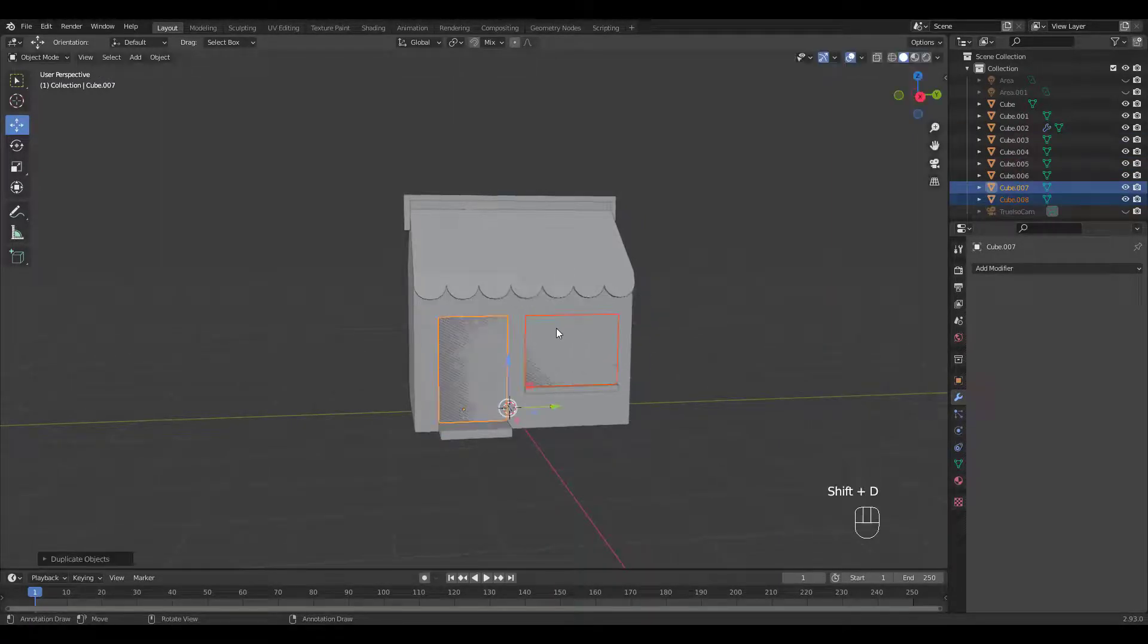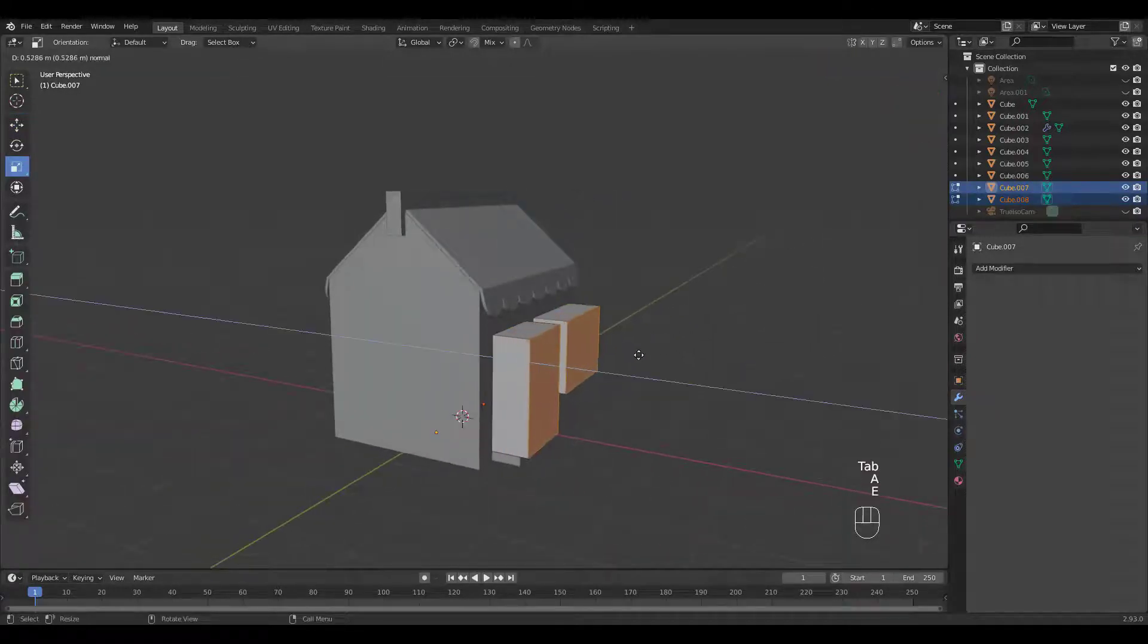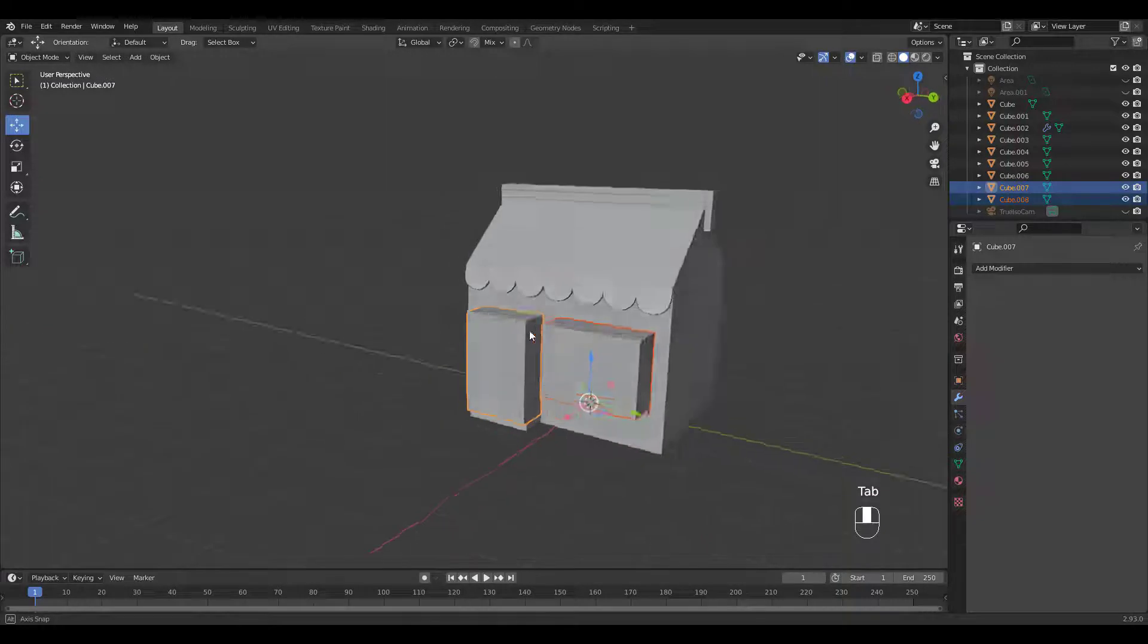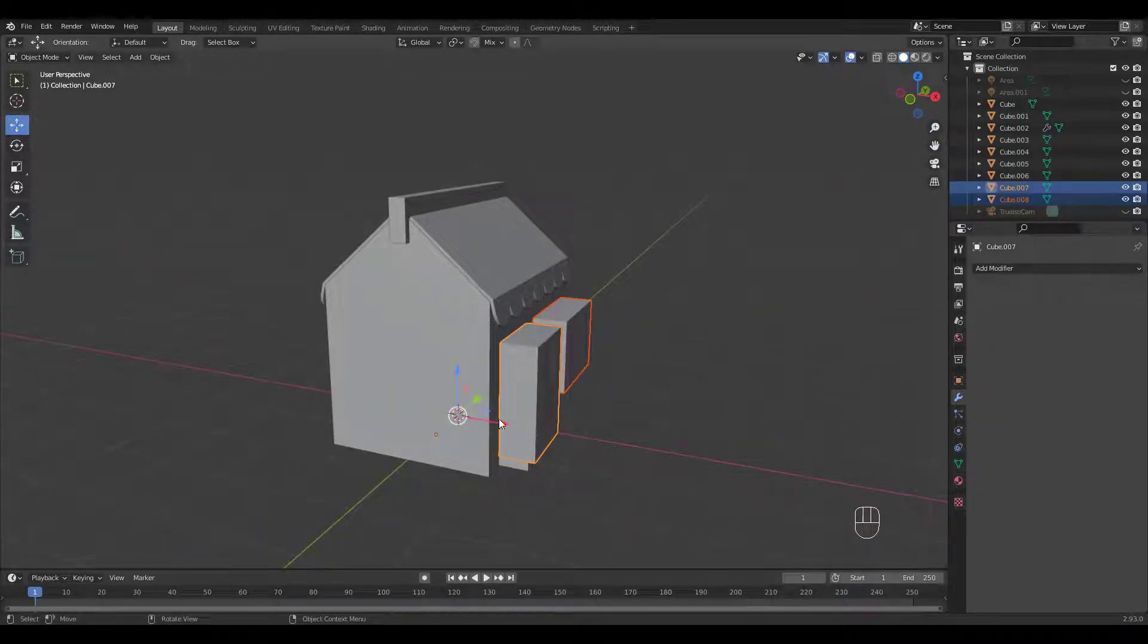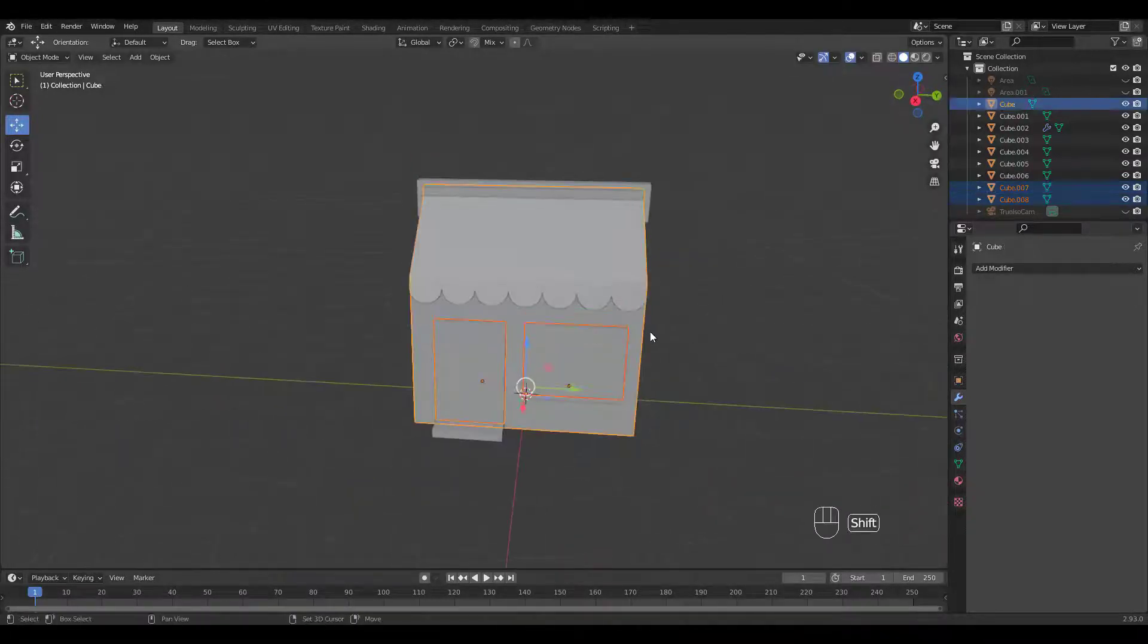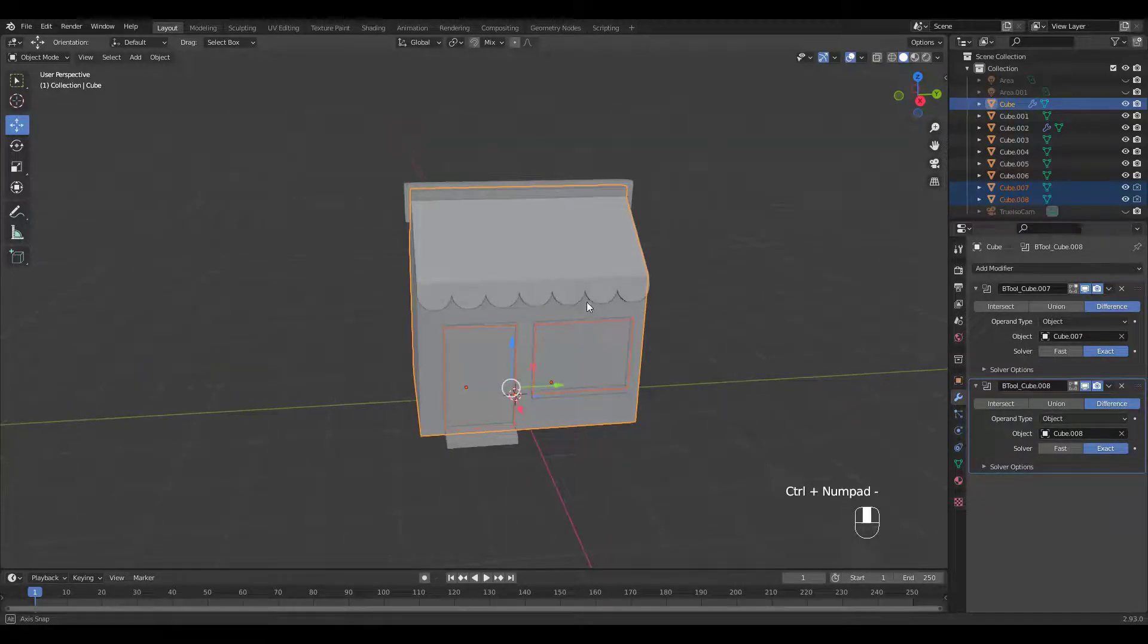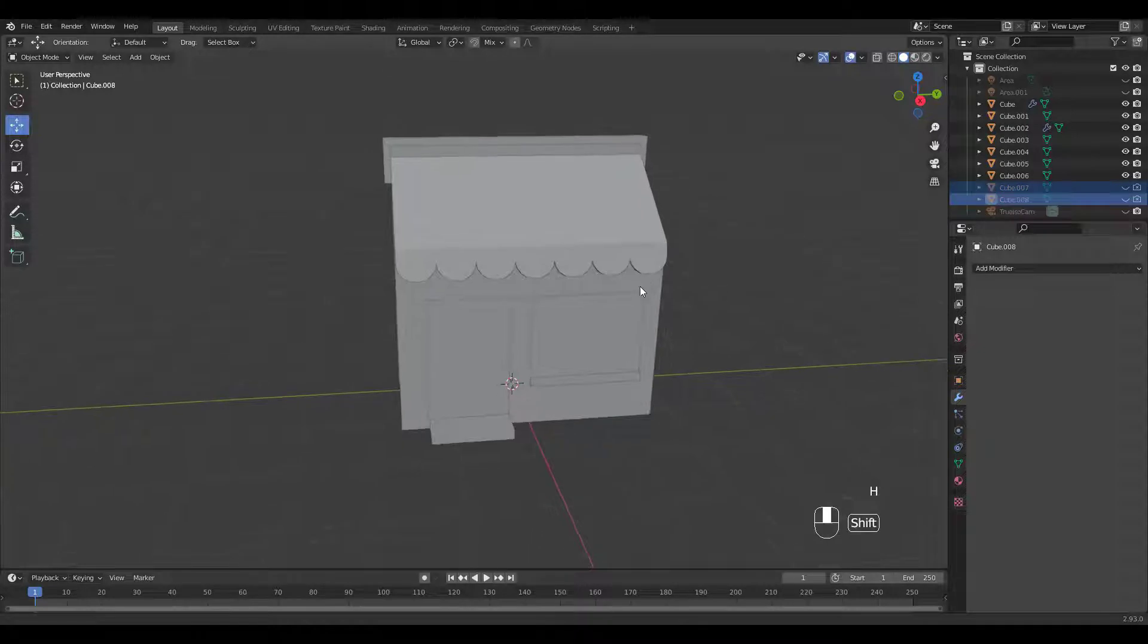Now duplicate the door and the window into edit mode while both are selected. Then extrude along X axis. Let's move these objects inward. Shift select the house, then press Ctrl and numpad minus for bool cuts. I'll hide the cutters by pressing H.